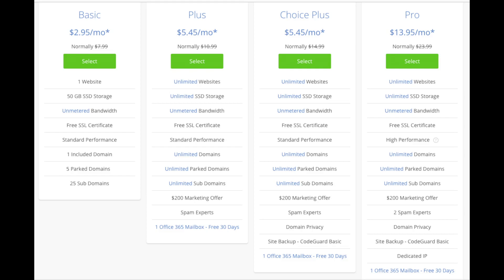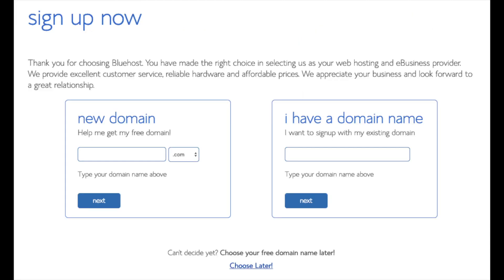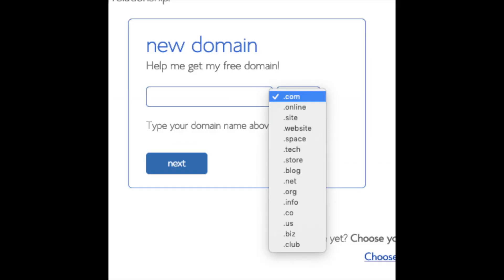We are now brought to a domain page where we can choose a domain name that we want completely free, or if you already have a domain name you'd enter it in over on the right. For the new domain you can select if you want it to be a .com, .net, .org, etc. .com is the most popular domain extension so I'd recommend going with a .com if you can. I'm going to type in a domain here and click on the next button.